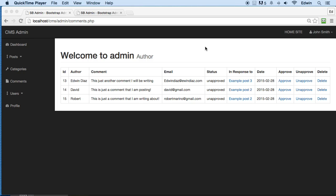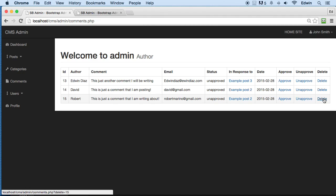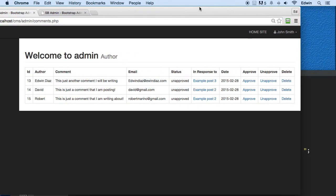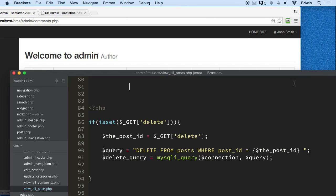I made a couple of comments here and we can delete them if we want to. In this lecture, we're going to learn how to change the values for approved and unapproved so that we can show comments or hide them in the front of the website and in the front of the CMS. Let's go ahead to the code right now and start doing that.